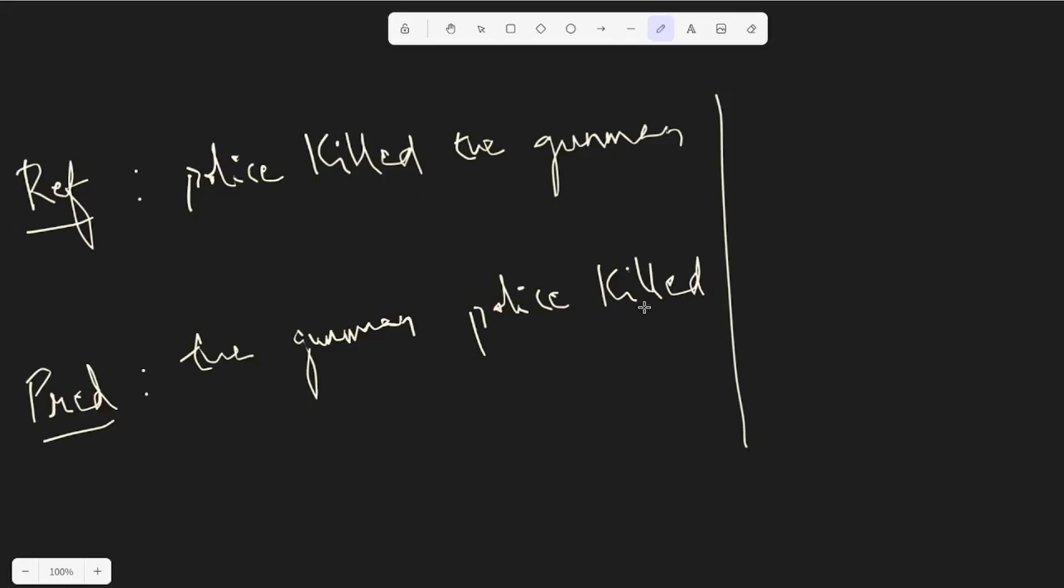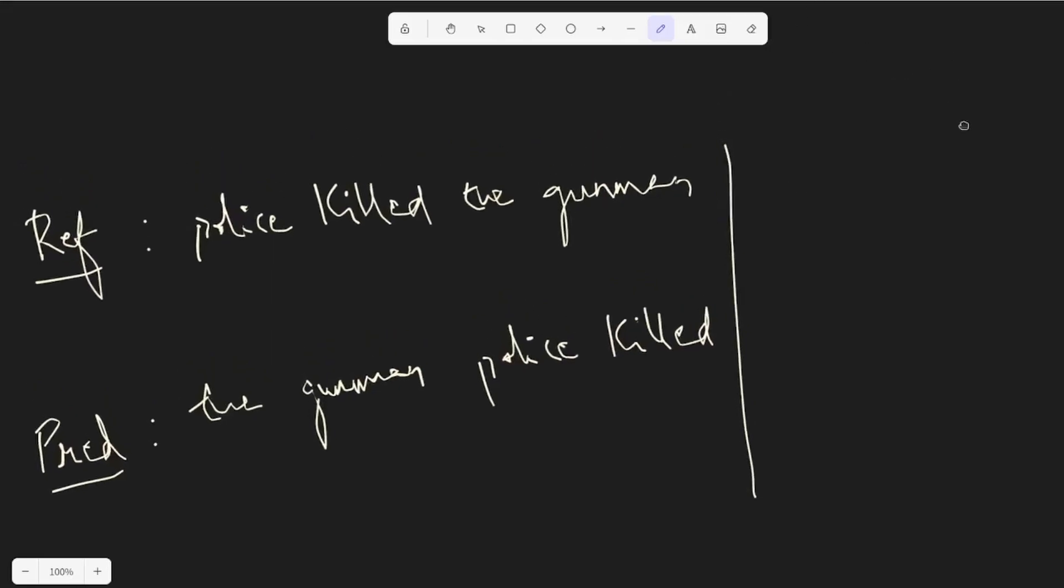And the recall is that when we have a sentence predicted like the gunman killed police, how many of the words in the predicted sentences are correct in terms of the reference. So that's the slight intuition, but there are like a ton of resources out there to understand and I'll also try making videos on those two.